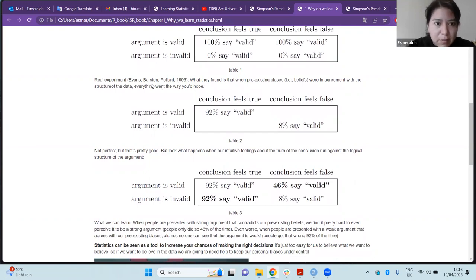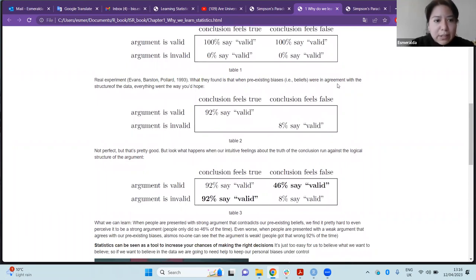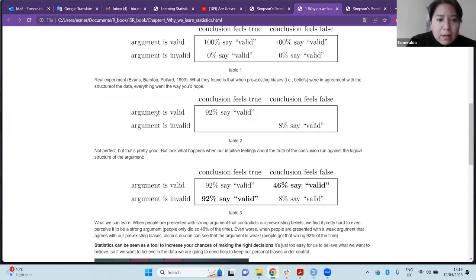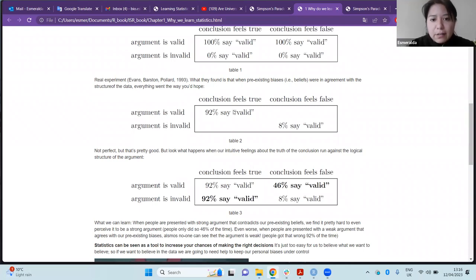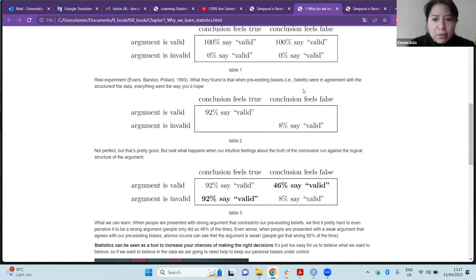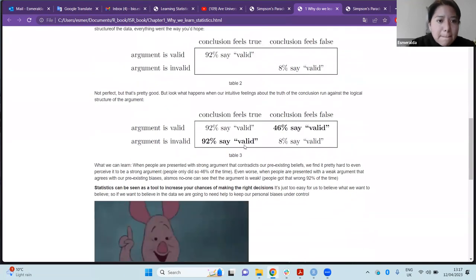Here are the real experimental findings. When pre-existing biases aligned with the argument structure: when the argument was valid and the conclusion felt true, 90% of people correctly said it was valid. When the argument was invalid and the conclusion felt false, only 8% incorrectly said it was valid. So far, these results seem reasonable.